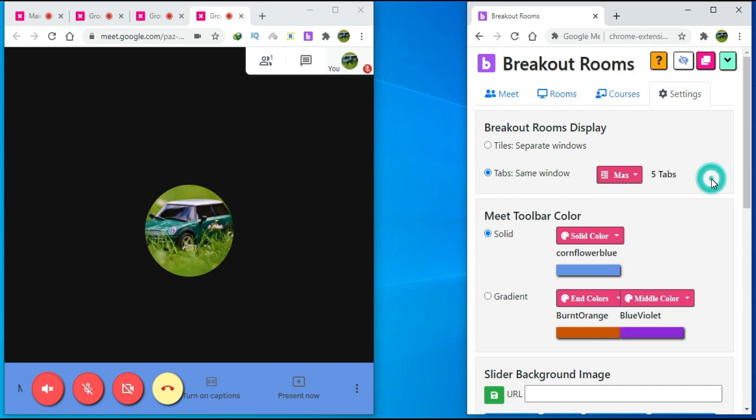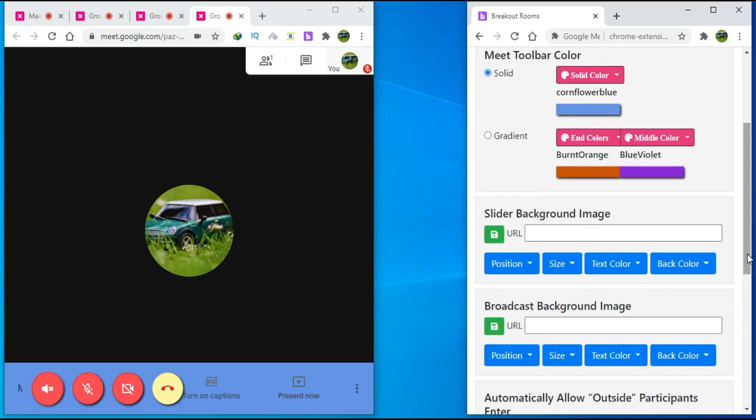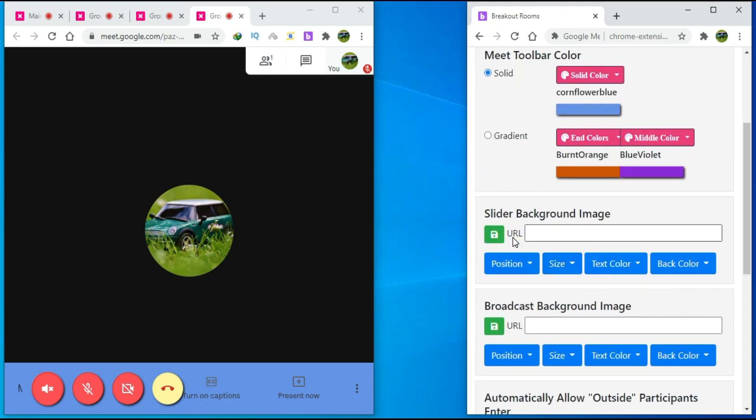Here, you will find the options to change the meet toolbar color, keep it solid, there's a gradient. And you can also change the slider background image or broadcast a background image.